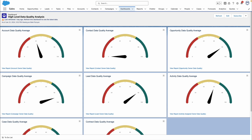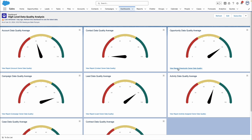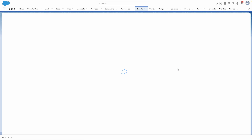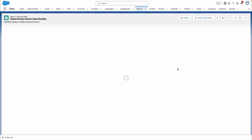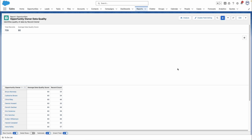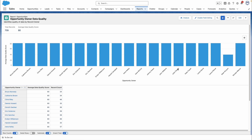Once you've installed the app, you can get to it via your dashboards. This shows you a range of visuals to help you find gaps in your data. This high-level guide is a great starting point on your data cleanup journey.